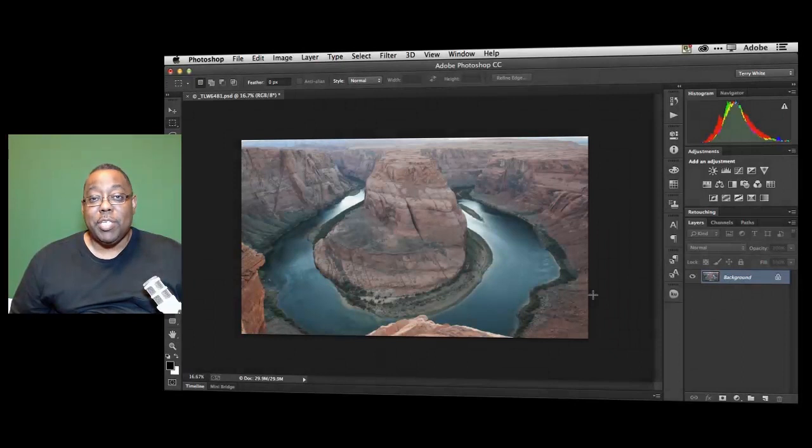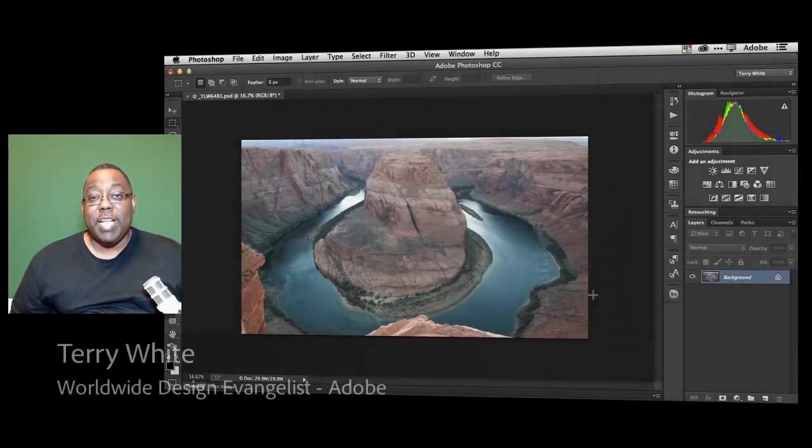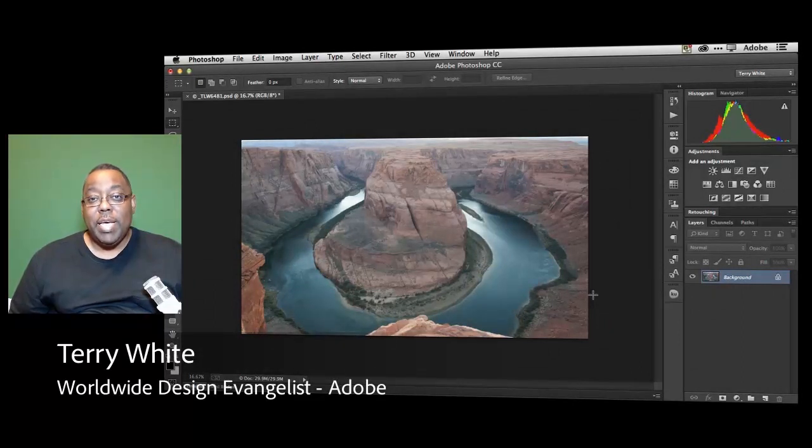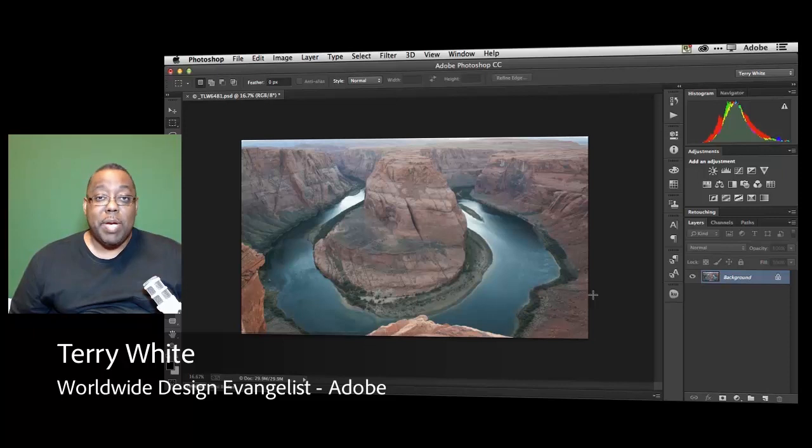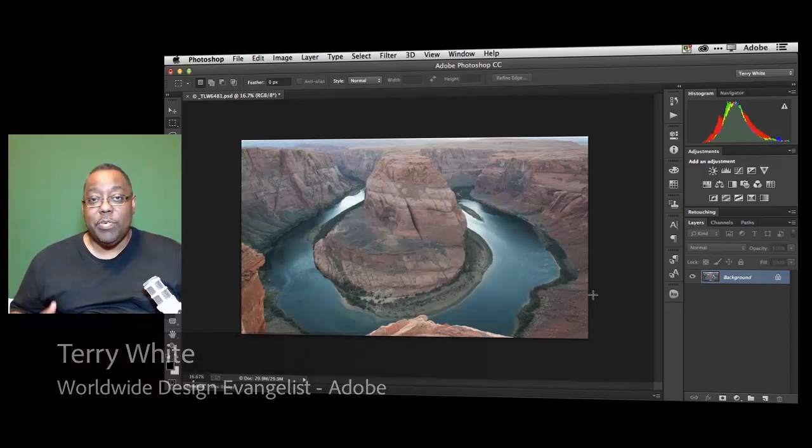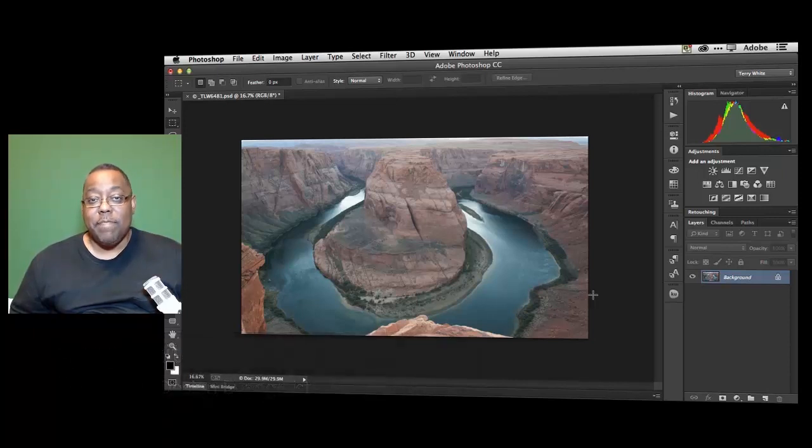Hello and welcome to another episode of Adobe Creative Cloud TV. My name is Terry White and in this episode we're going to take a look at one of my favorite features in Photoshop CC and that is the new Camera Raw filter.